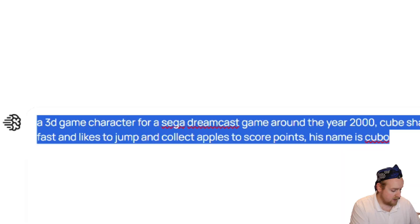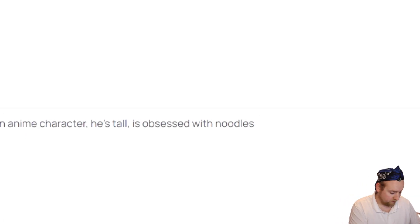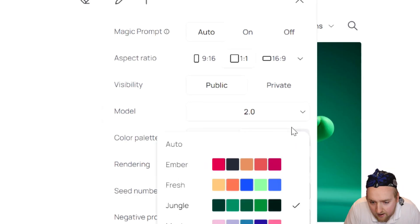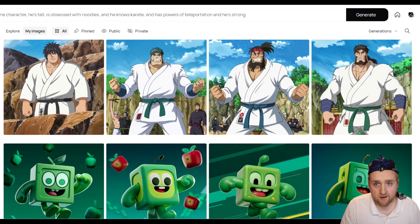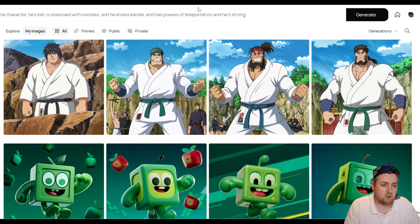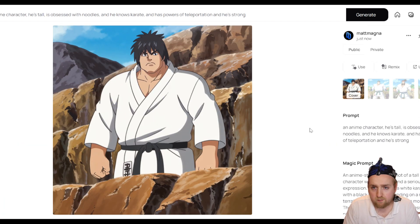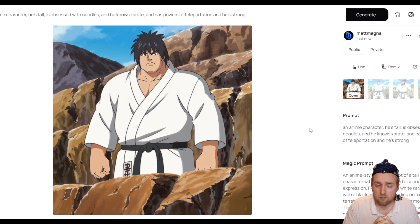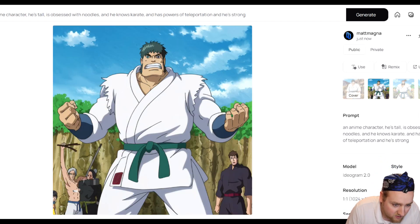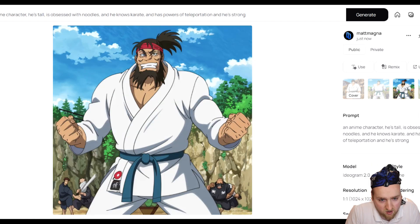Now we're going to generate an anime character. The color scheme really helps give you artistic control and lets you maintain brand consistency. Click on the anime option and it's done. What I like about Ideogram versus MidJourney is that it's a lot more lenient with prompting. In MidJourney, you kind of have to know exactly what you're asking for. But with Ideogram's magic prompt, it helps you — especially if you're a beginner. The character came out strong-looking, though the background is a bit unclear.